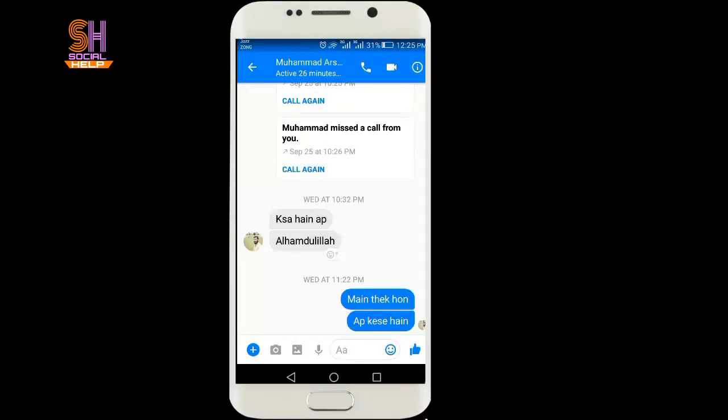So friends, this is how you can delete a specific or single message from the conversation. And secondly, I will tell you how to delete the entire conversation with your friend.